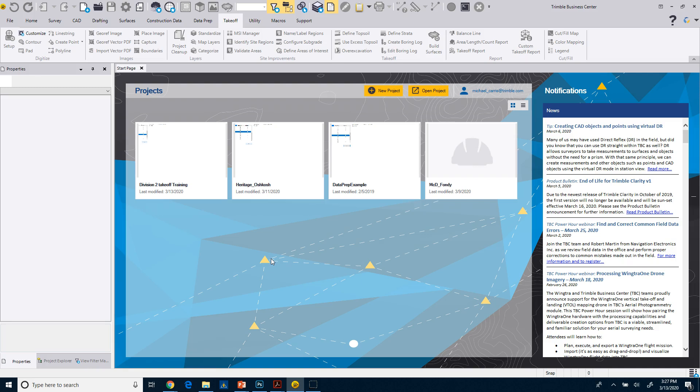The next step is we'll start with a new, we'll create a new drawing or a new project and import some data.